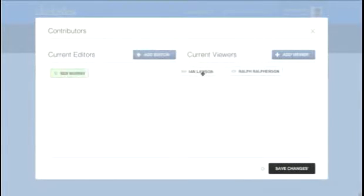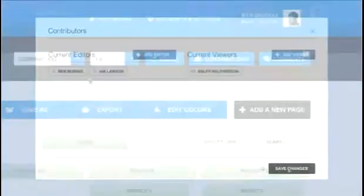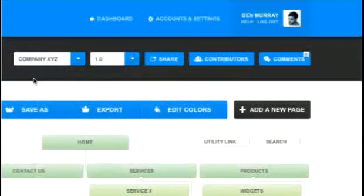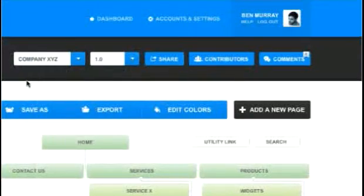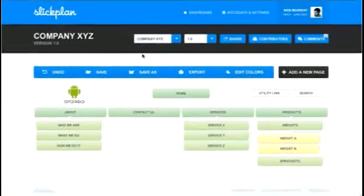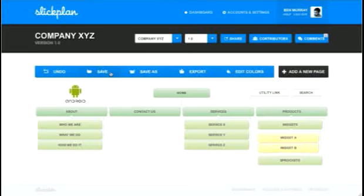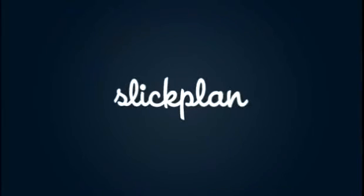SlickPlan makes creating sitemaps simple. All accounts come with a 30-day free trial and do not require a credit card, so there's no risk. The only risk would be you continuing to waste your time by drawing your own static sitemaps.